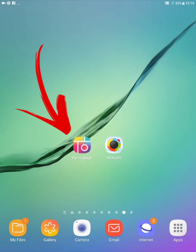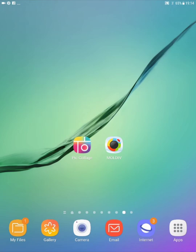This one is for Maggie. I'm comparing PicCollage with Maldive. PicCollage is on the left, Maldive is on the right.